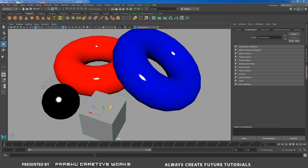Today we will see how to render the smooth object without any mesh smooth or 3 smooth. Arnold has the ability to render a smooth object without mesh smooth or 3 smooth.